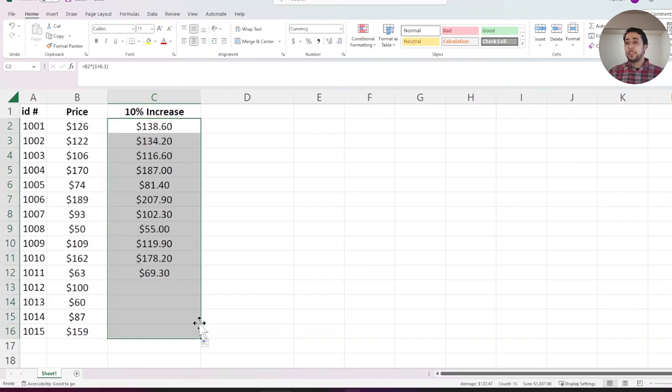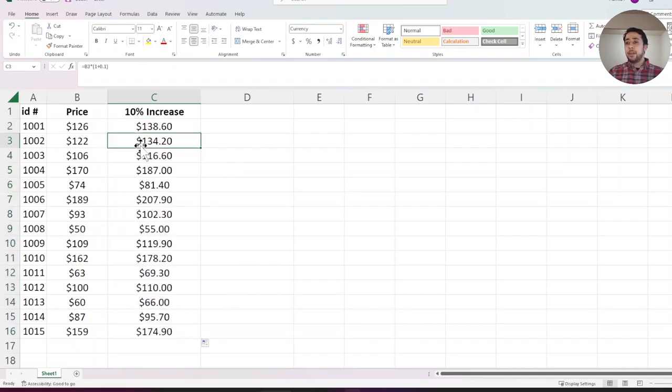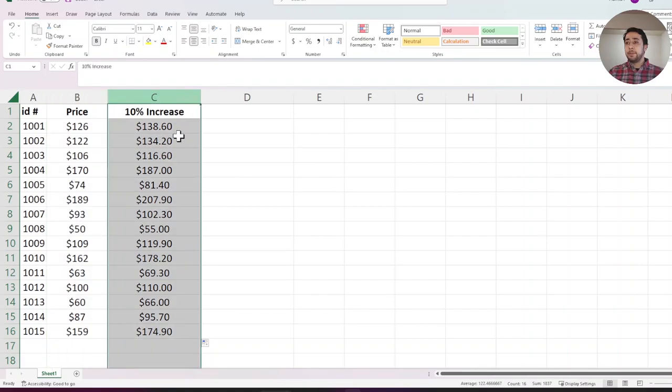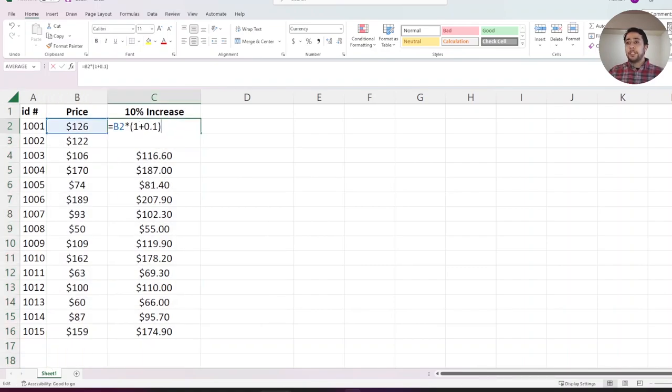I'm dragging my formula to the bottom. Now all my prices have increased by 10% in this column.